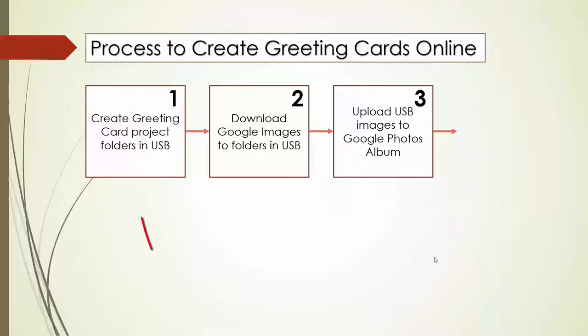Hi everyone, I'm Ivor David from the IT Bar. Welcome back to creating greeting cards using computers. Now, out of the six stages, let's see where we are so far. Stage one we've completed: create greeting card project folders in the USB.